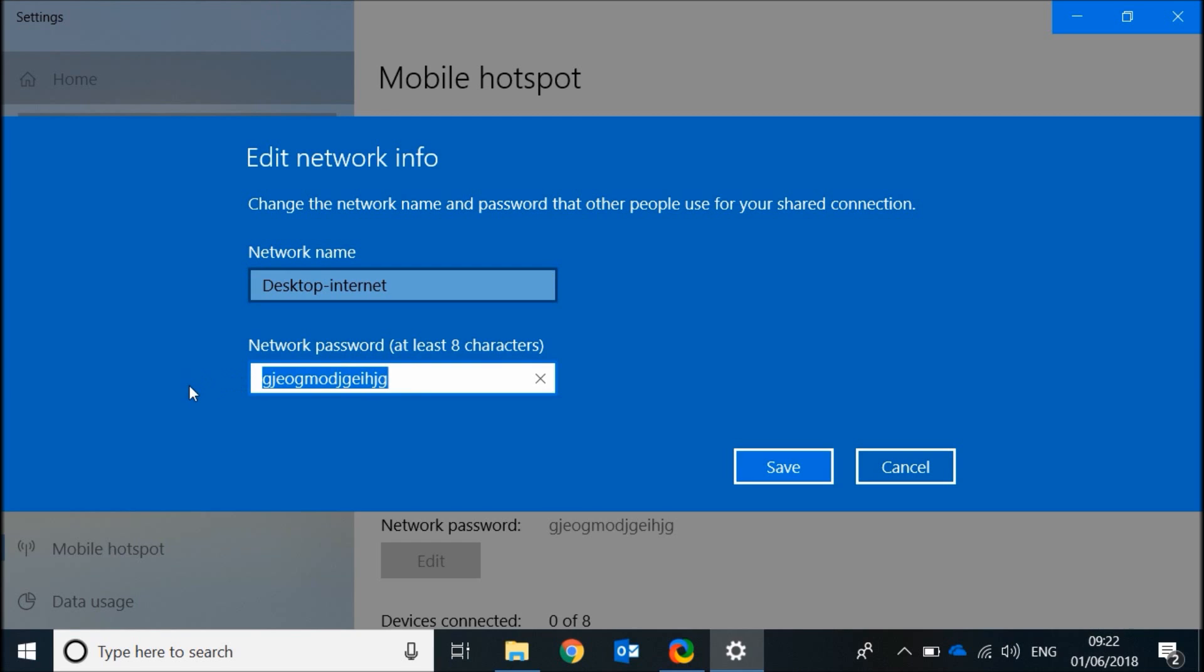Choose the password you will give to your friends to connect to your desktop internet network. Let's say password. Now click save.